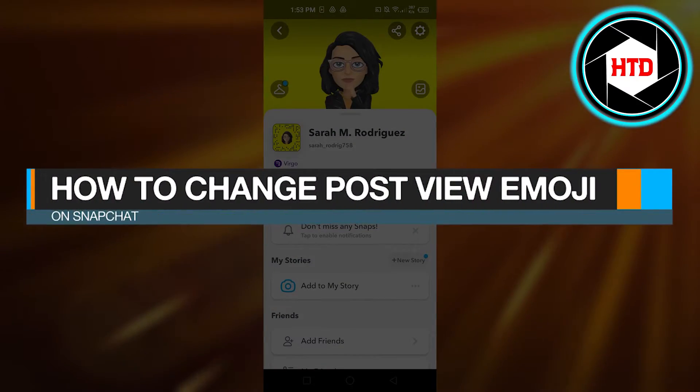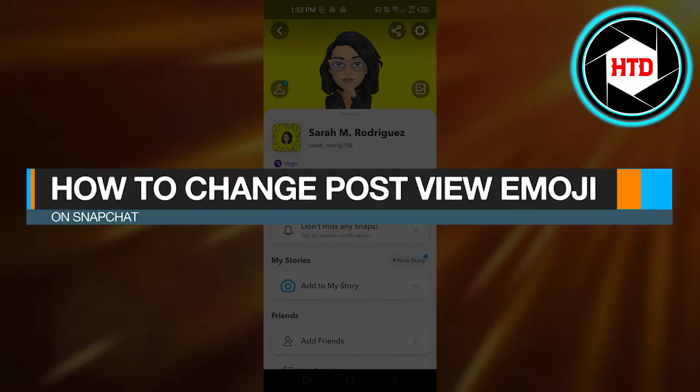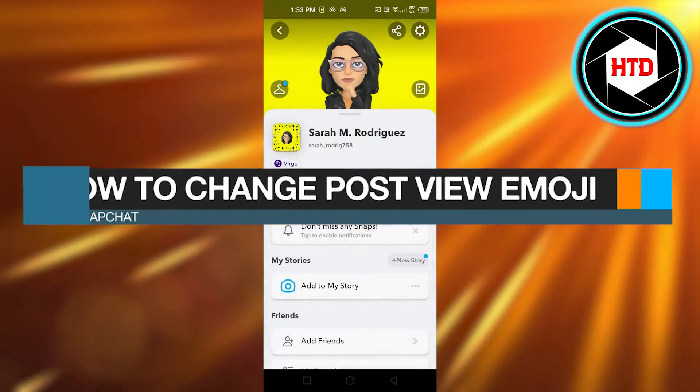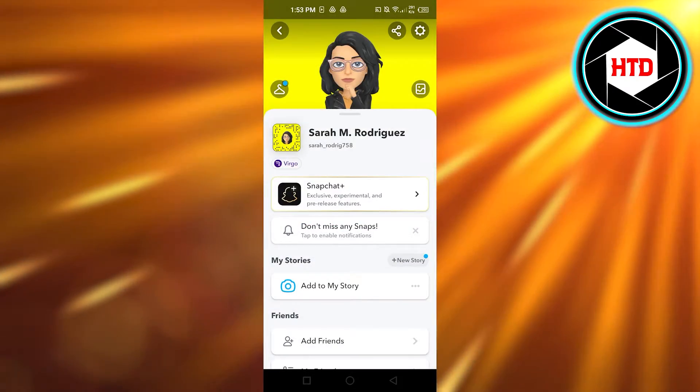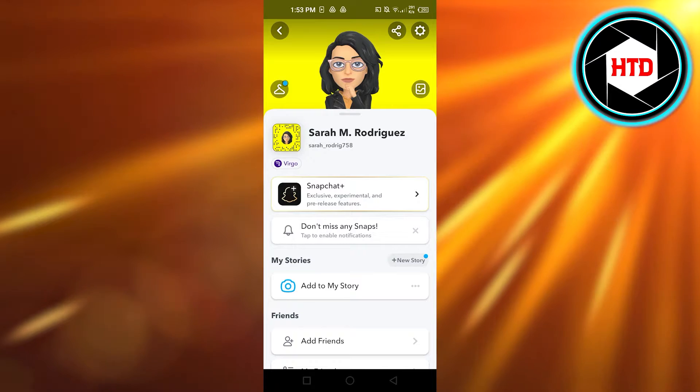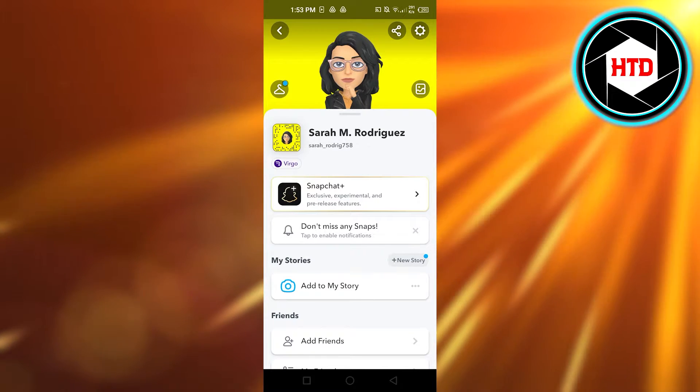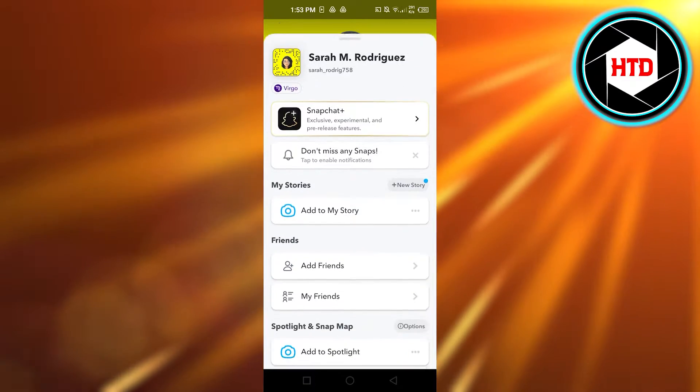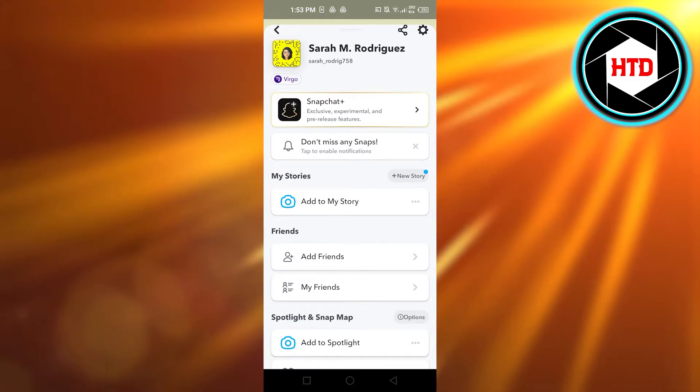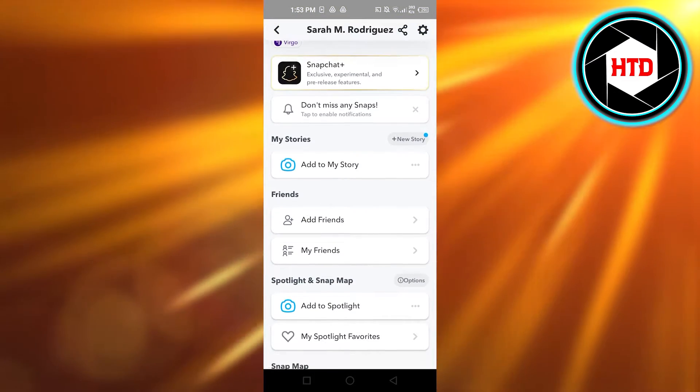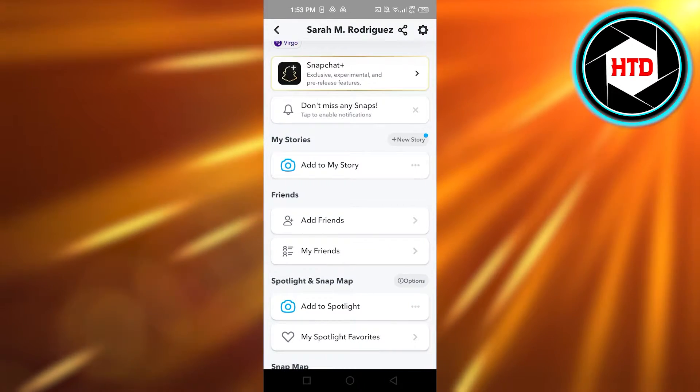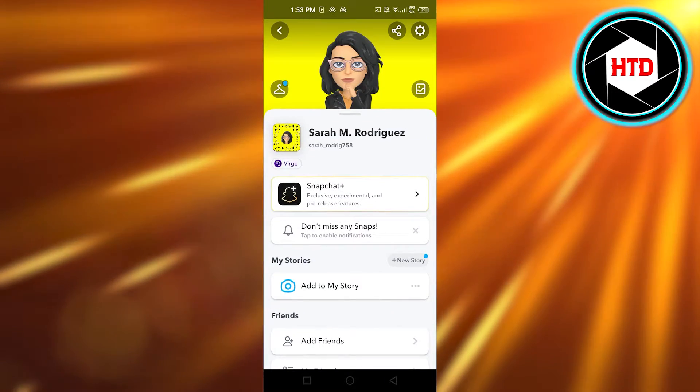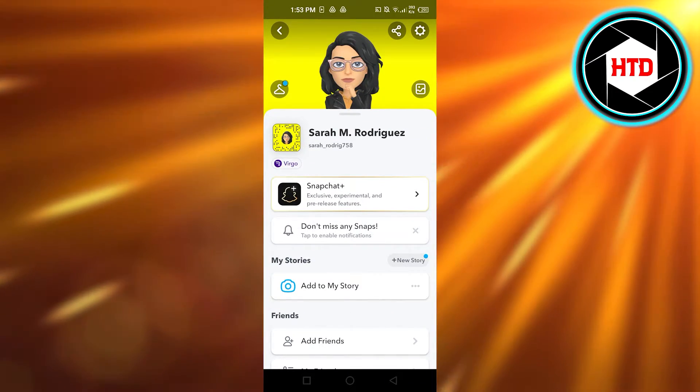How to change post view emoji on Snapchat, quick and easy. Hi guys, welcome back. Today I'm giving you a tutorial on how to change post view emoji on Snapchat, so let's get started.